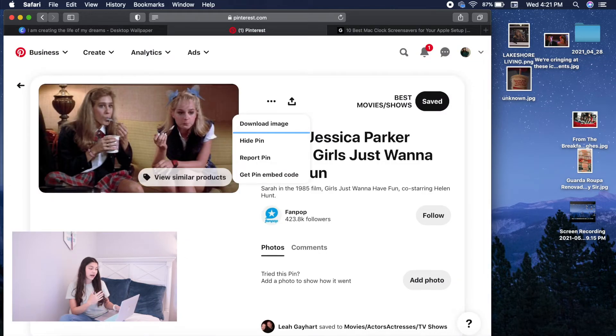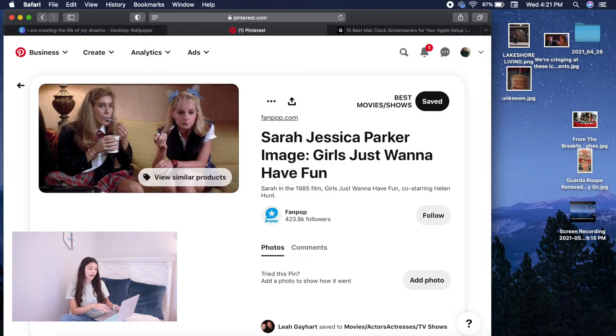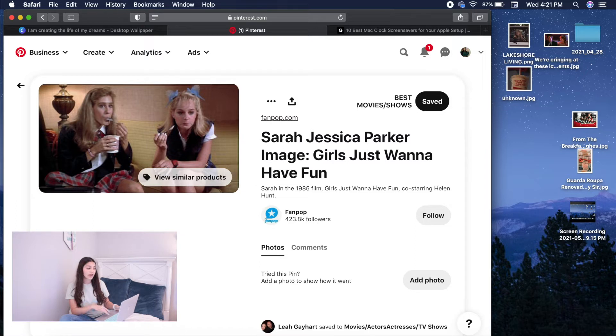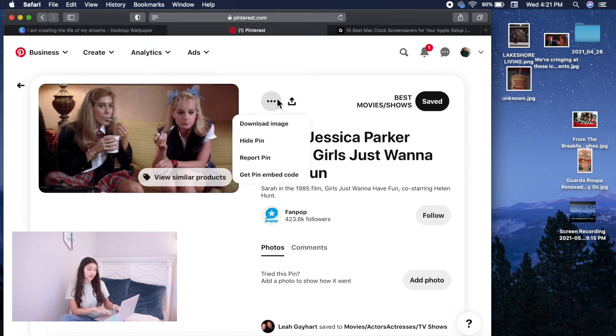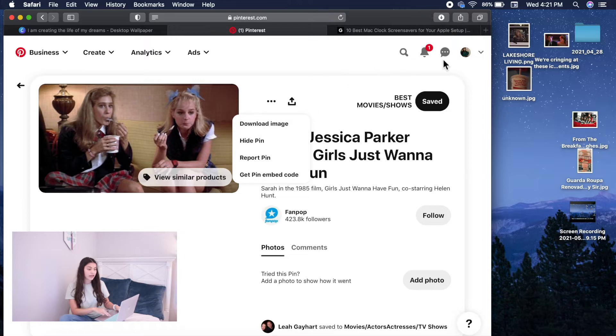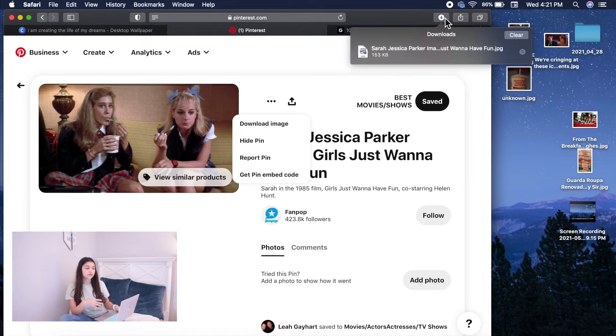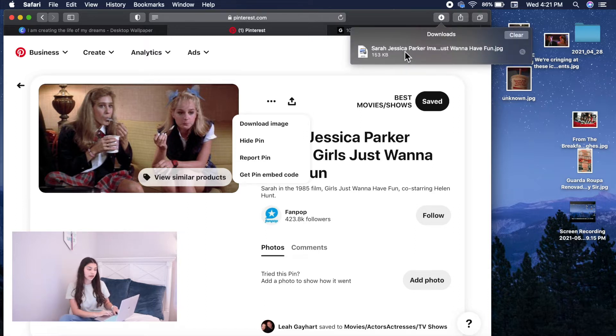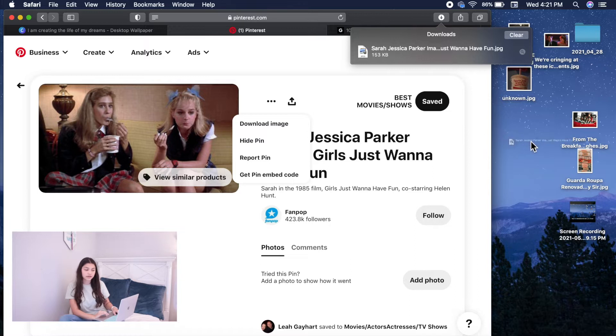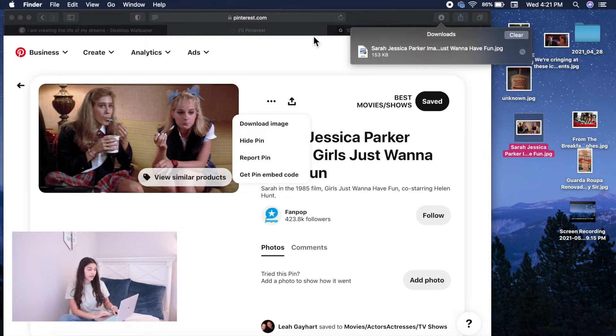And since I already have the next one right here, I typed in Girls Just Wanna Have Fun movie and I'm going to be downloading it. You guys will click on the three dots, click download image, and you'll see on the top right hand corner of Safari an arrow pointing down and it shows you the downloaded image. And once you see that, you just click on it and you drag it to your desktop and it will appear right there.